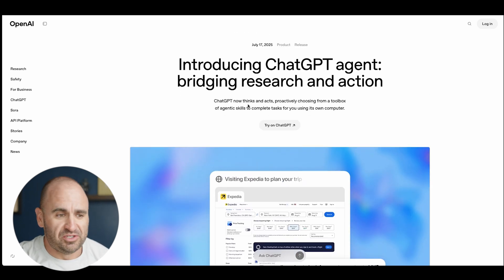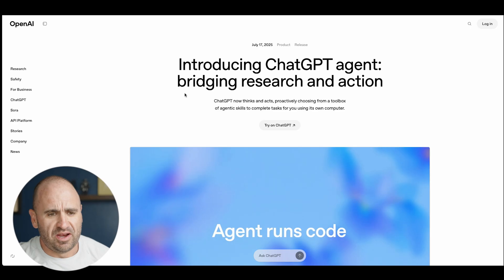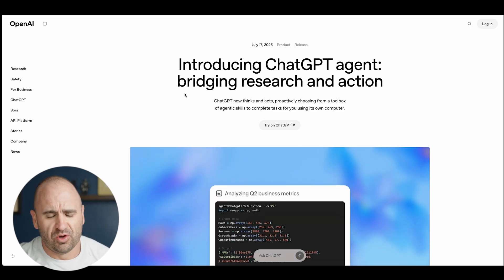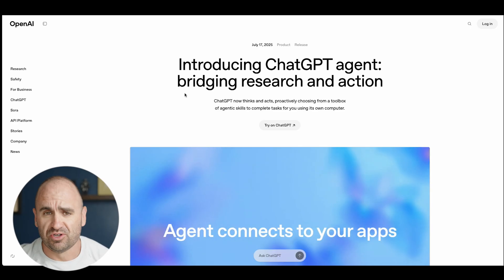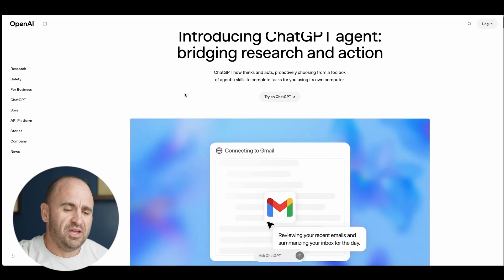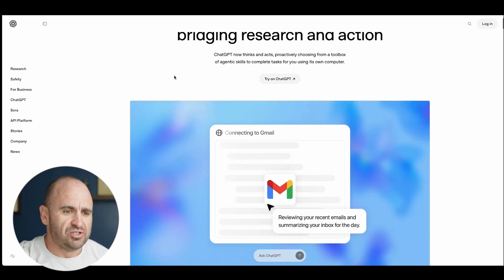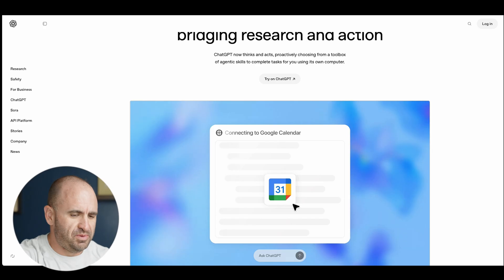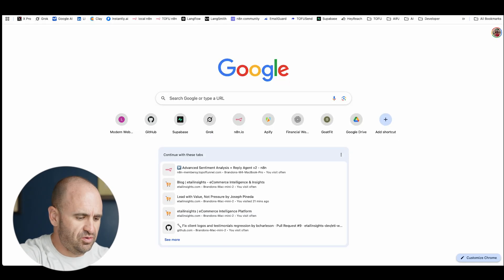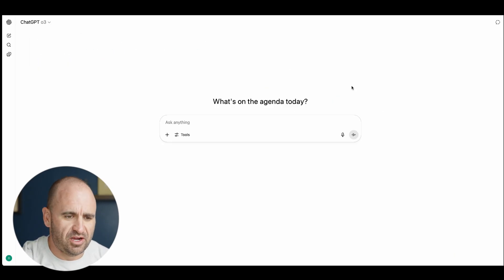Pretty straight up, you just go to the website OpenAI. Right now I think it's only available for pro users and plus users, but I'm sure it's going to be rolling out to the masses pretty quickly.